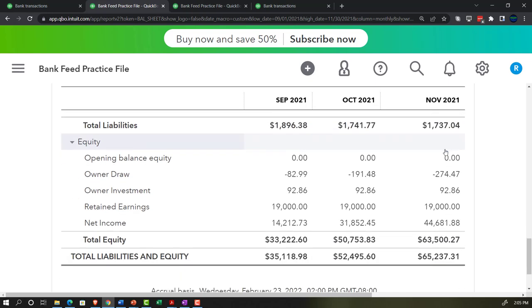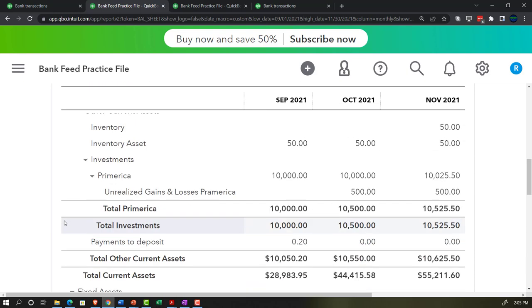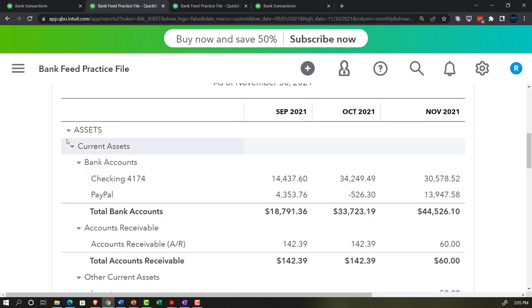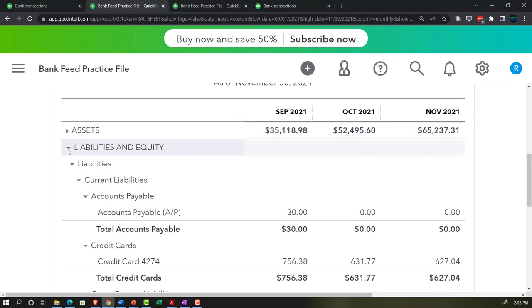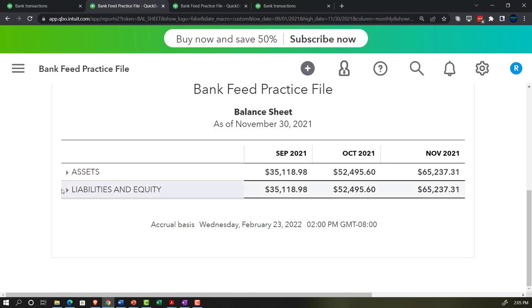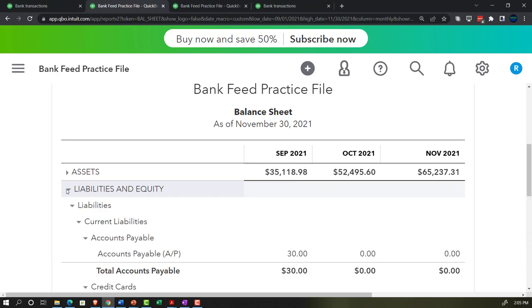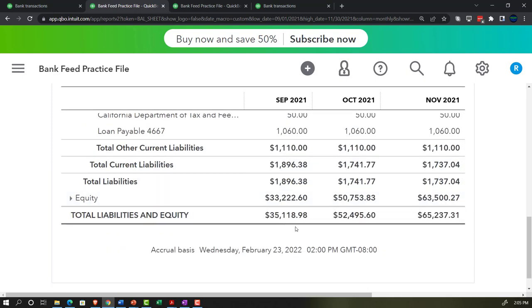Then we have equity, which represents the owner's value in the company. In terms of the accounting equation — assets = liabilities + equity — you could rewrite it as assets minus liabilities equals equity. The equity section represents the owner's claims to the assets as opposed to third-party claims, kind of like your book value in the company.